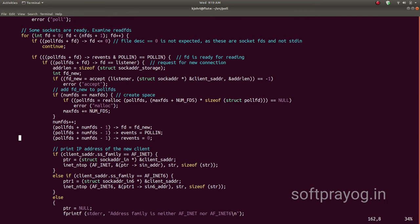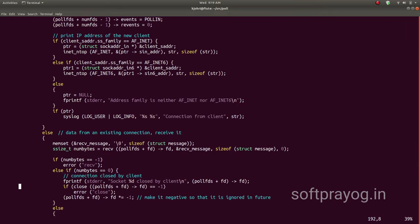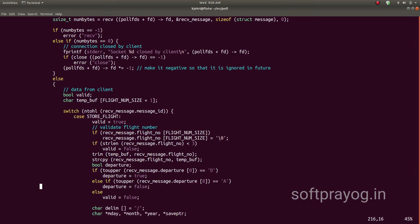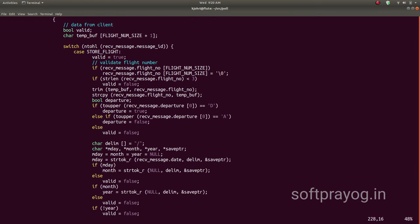If the socket is not the listener, it is an existing connection and we go ahead and receive data with the recv call. If the number of bytes received is zero, the client has closed the connection. We cannot really delete the structure for this file descriptor, so we make its fd negative so that it is ignored by poll in subsequent iterations. If the number of bytes received is greater than zero, it is a message from a client and we process it accordingly.